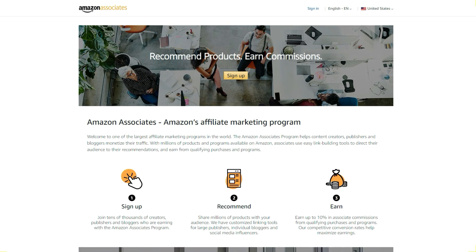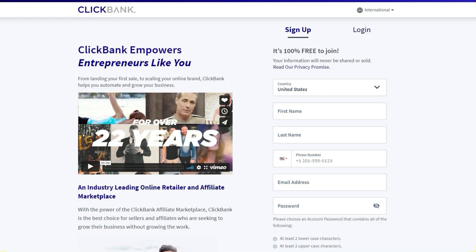We're going to keep it simple and focus on ClickBank in the following lessons, because ClickBank has one of the largest digital marketplaces for affiliate marketers. I'm going to show you the step-by-step process you need to run a successful affiliate campaign using Facebook.